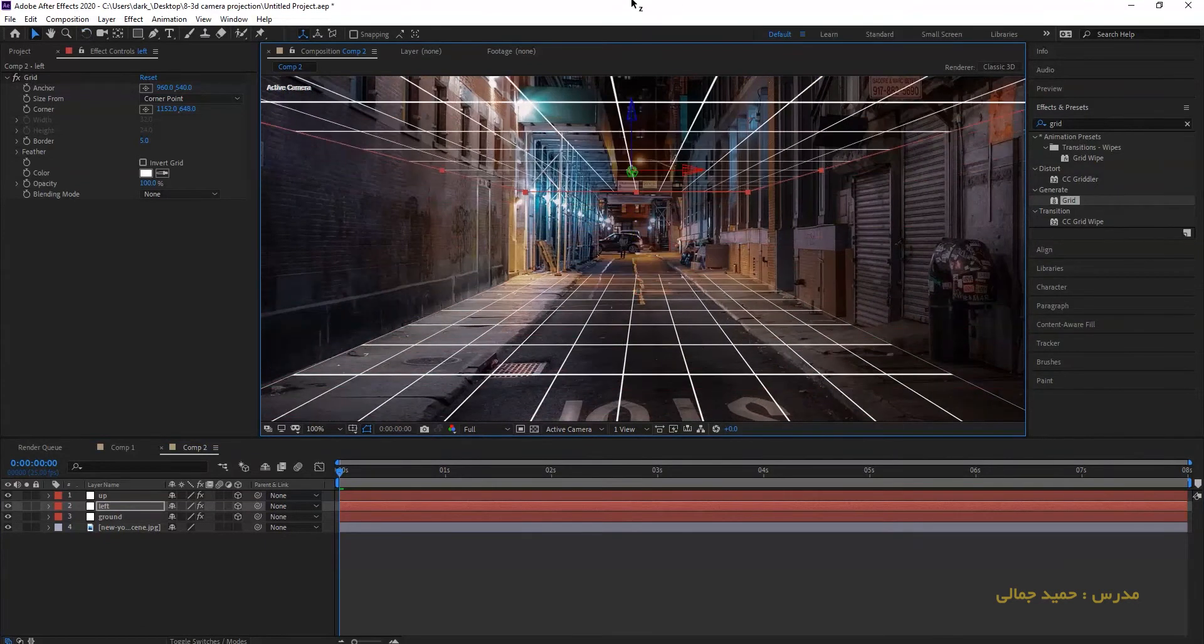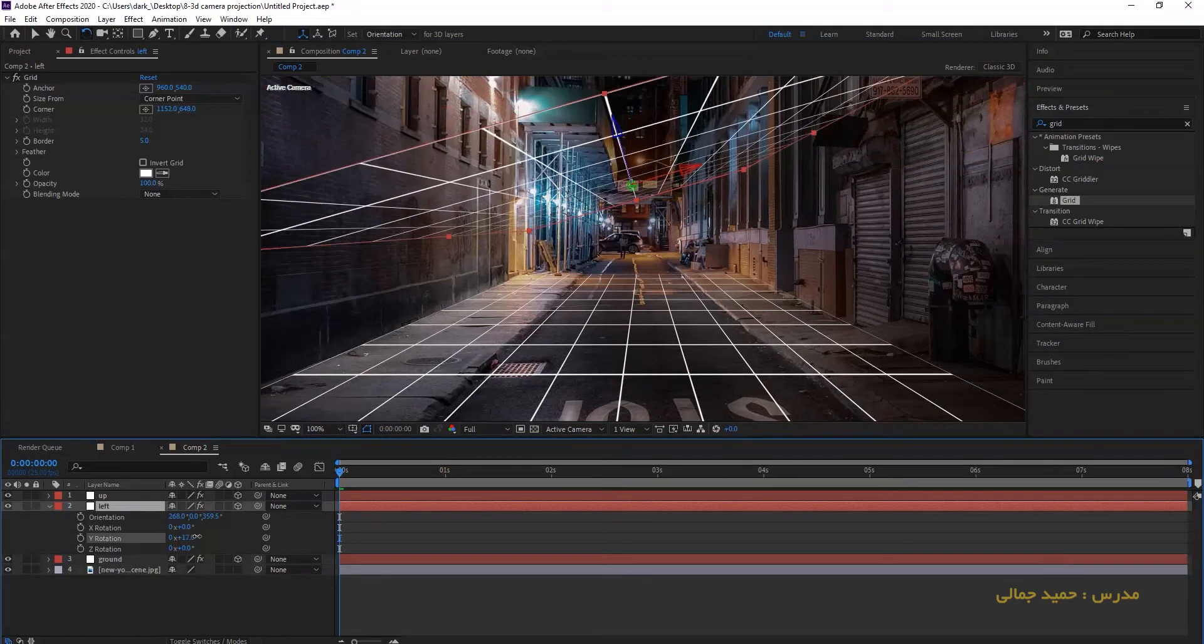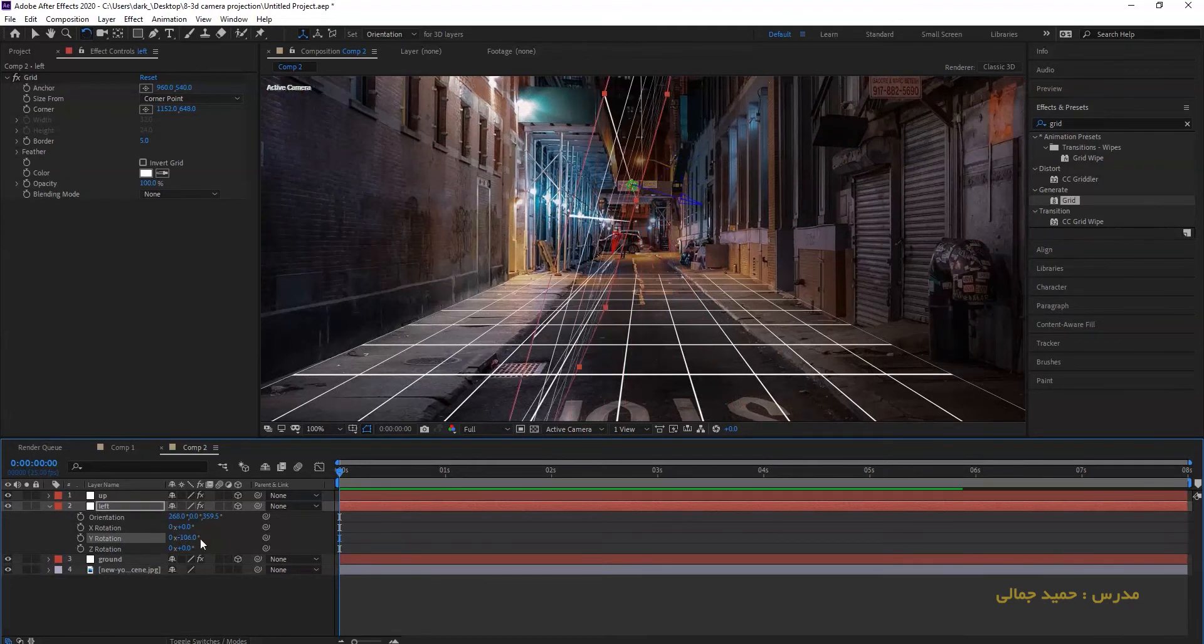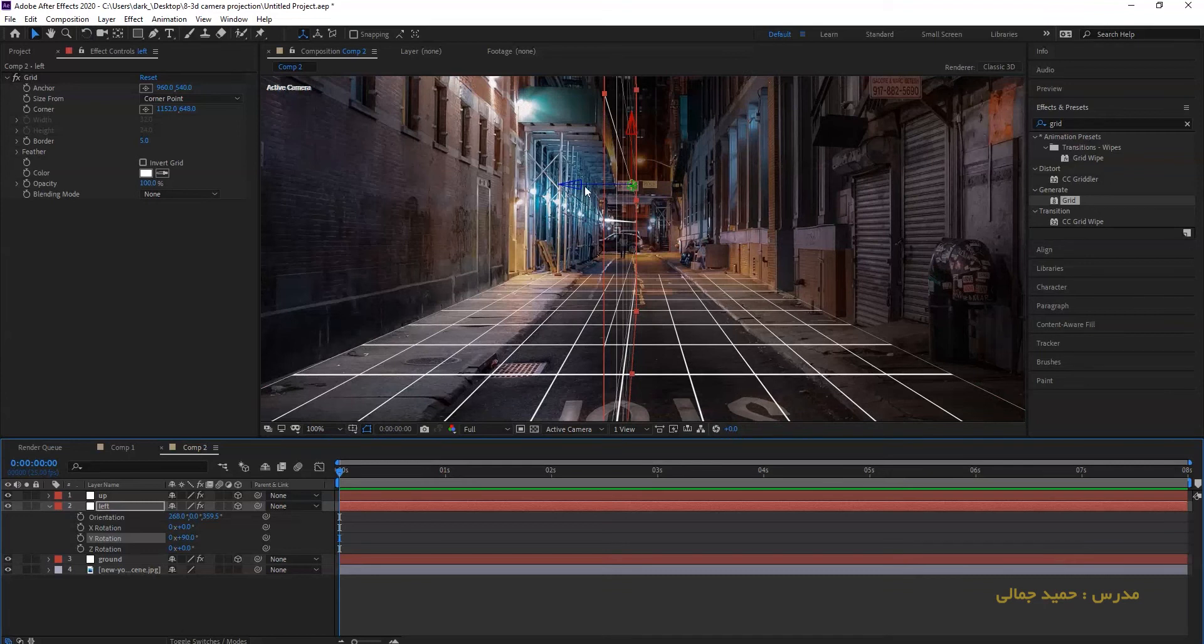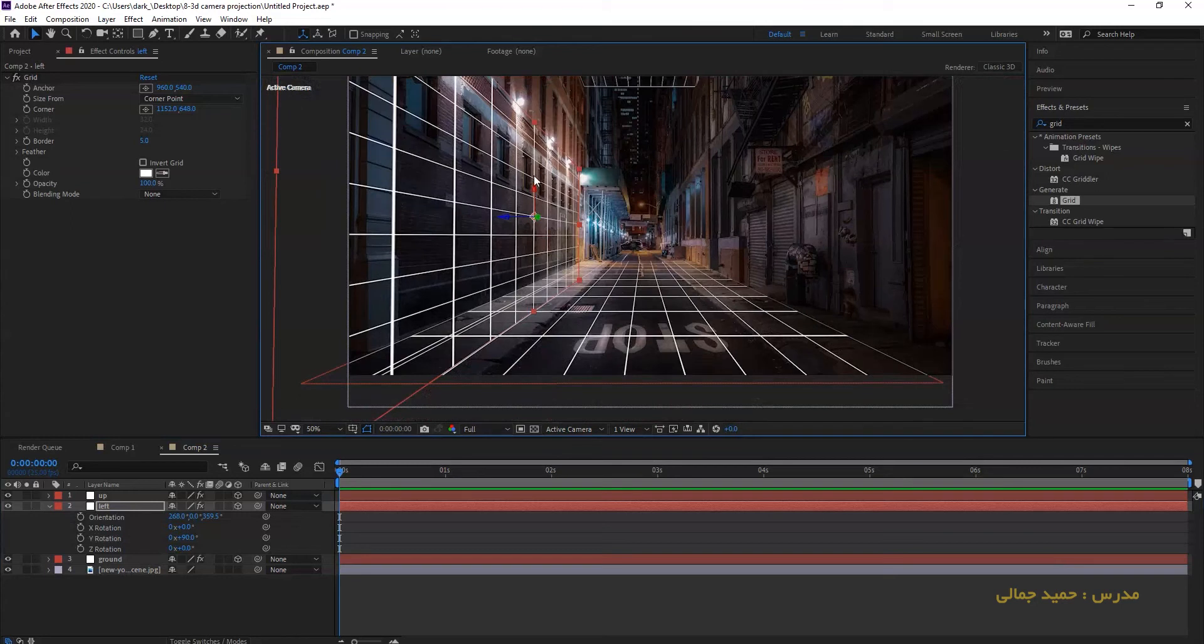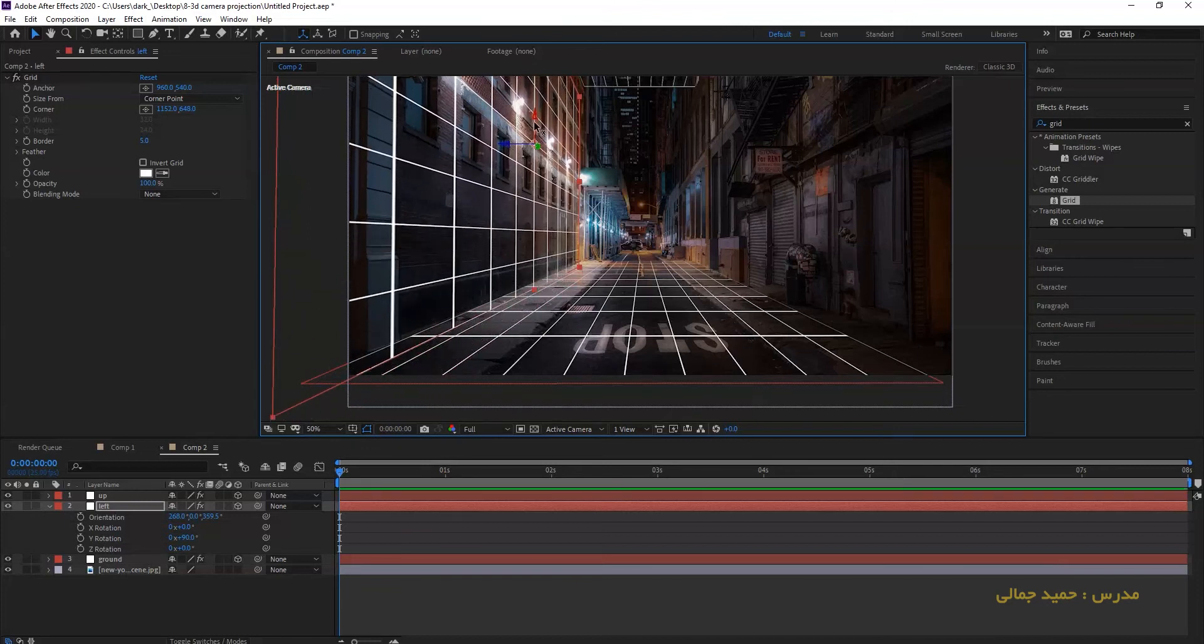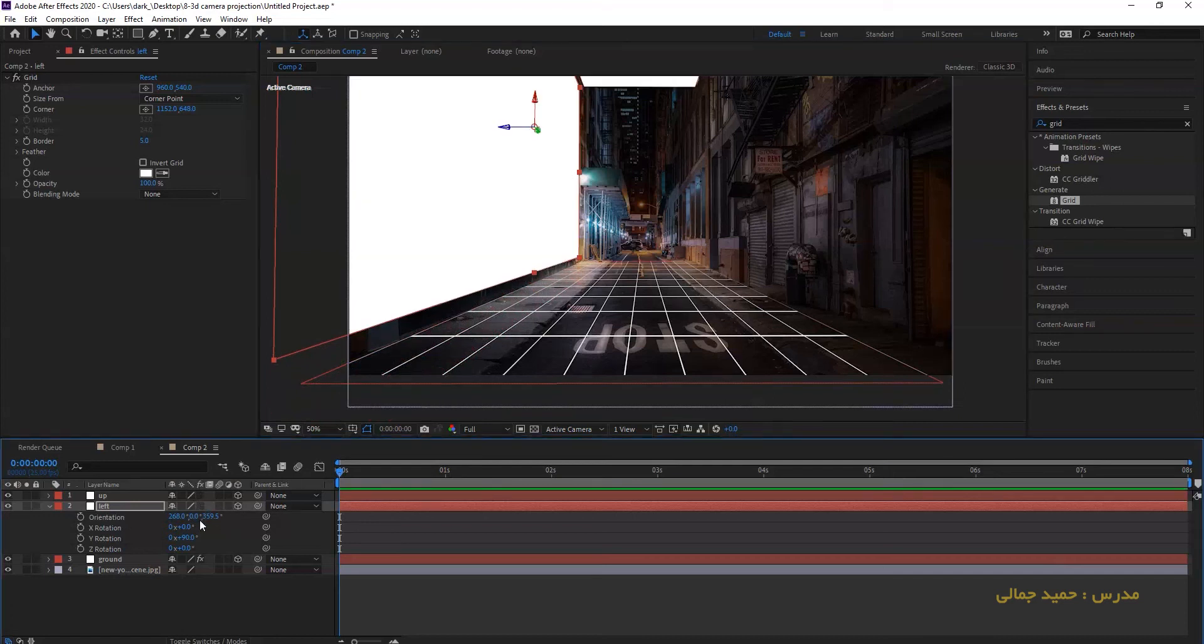Press V button and rotate your layer 90 degrees on Y axis. Press V and move it to left side with Z axis. To know if it's done correctly or not, turn off the effects of our layer.